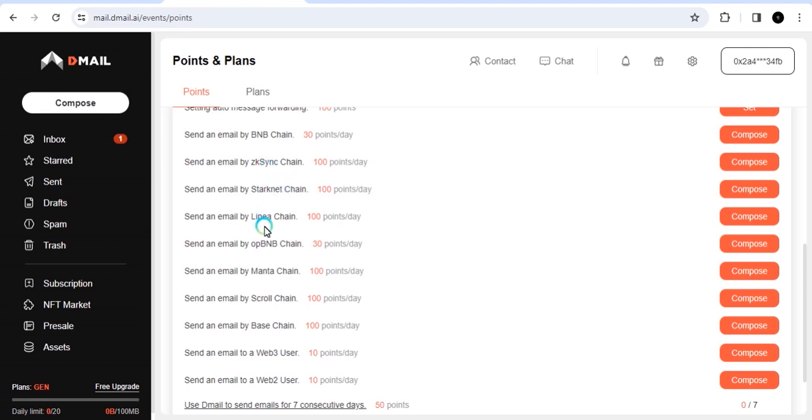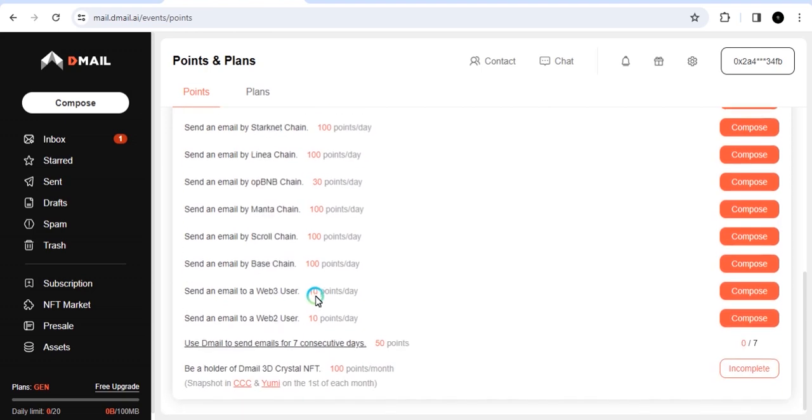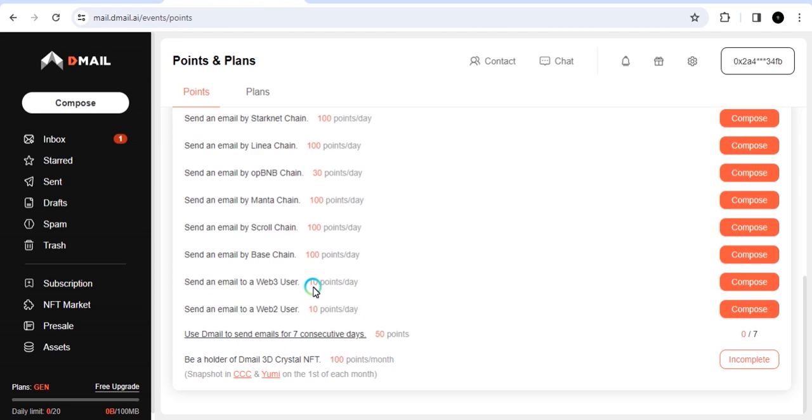Like ZkSync, TACnet, Linear, OPBNB, Manta, Scroll, Base. All these have not done any airdrop yet. And people are anticipating an airdrop to come. Doing this email service and interacting with the email will guarantee you transactions on those networks, which can also boost your eligibility for an airdrop on those chains. You have to send an email every day. You can send an email to a Web3 user, send an email to a Web2 user. What you want to do is make sure that you have colleagues.